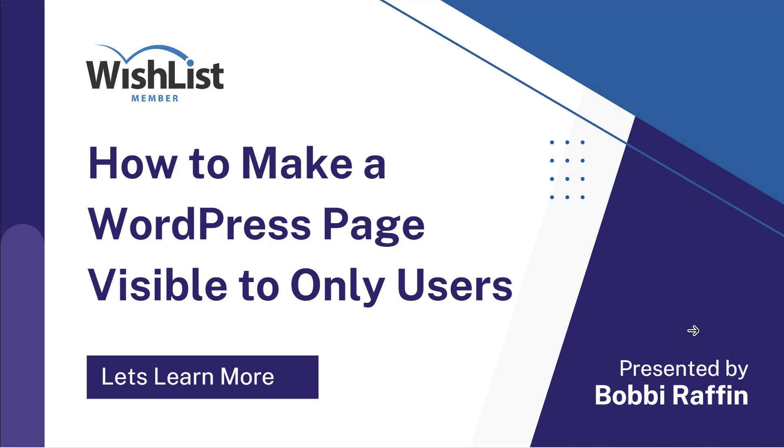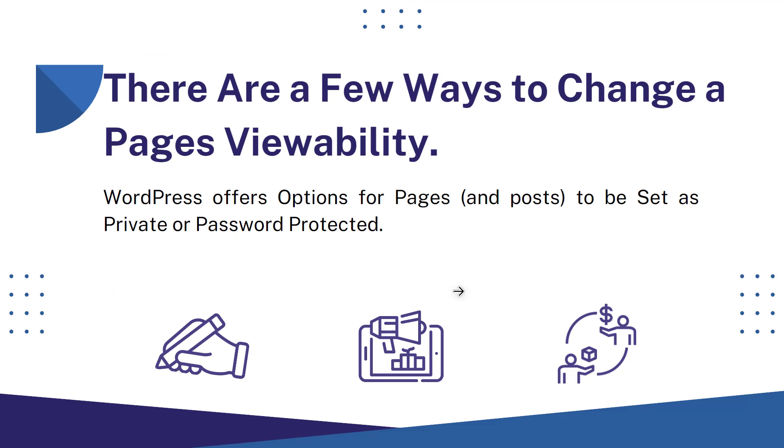Hello there, this is Bobbi Raffing with Wishlist Member, and today we're going to talk about how to make a WordPress page visible only to users. So let's learn more.